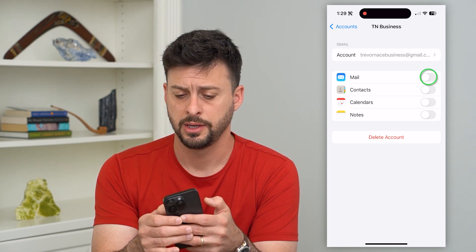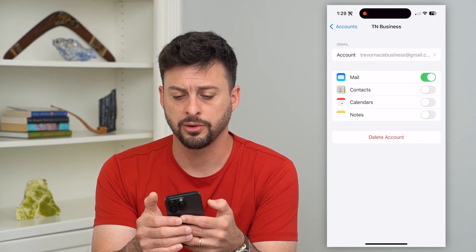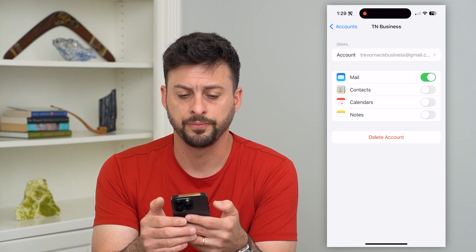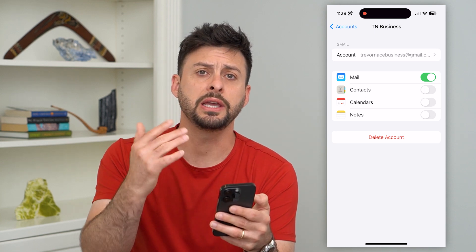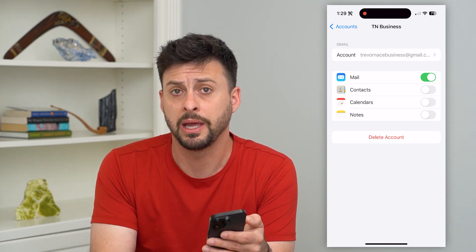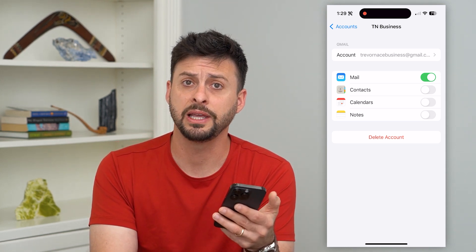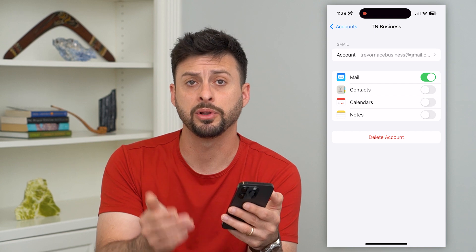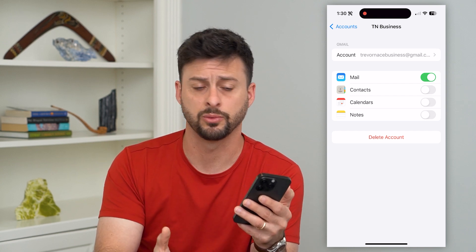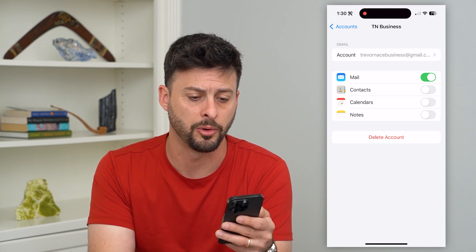All you have to do is turn mail off, wait for a bit, and then toggle that back on. This will re-enable the mail in your mail app, hopefully getting it populated and fixed and working as normal.